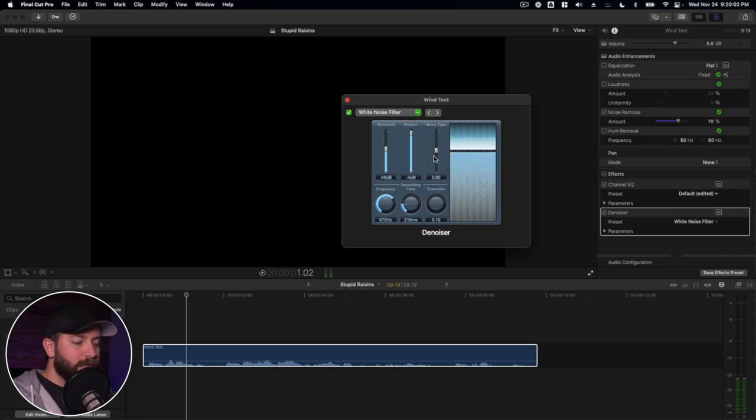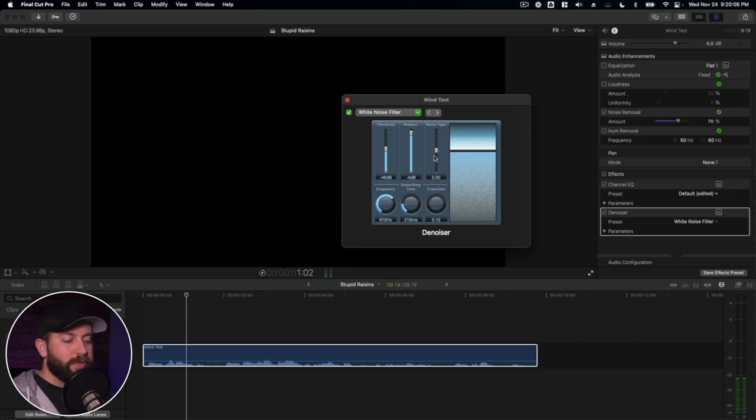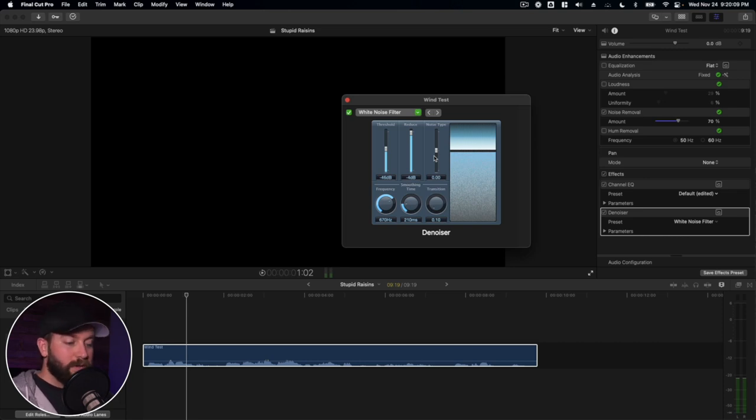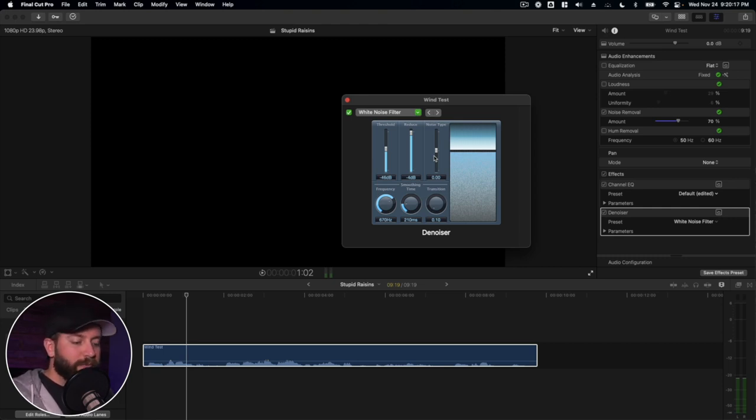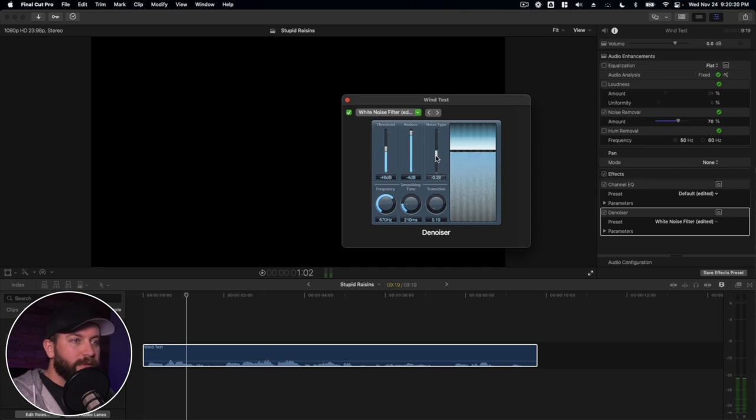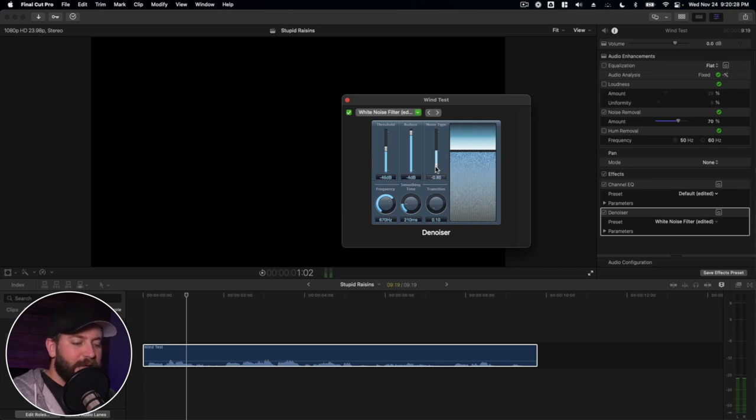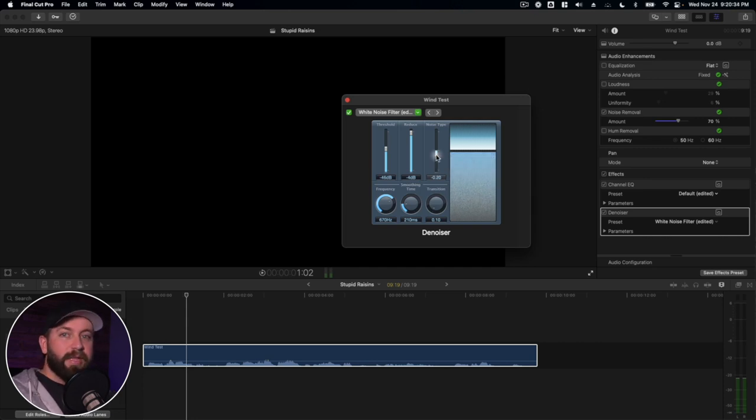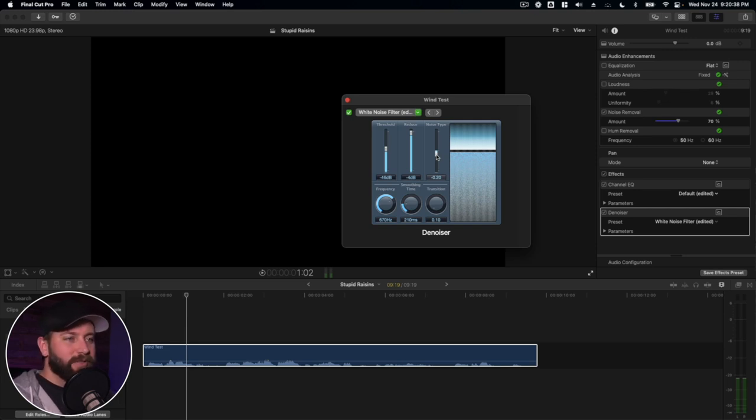And then the noise type. So this determines the type of noise that you want to reduce. So a value of zero equals white noise. Positive values change to pink noise, which is harmonic noise, greater bass response. Negative values change to blue noise, which is more like a hiss, hissy tape noise.